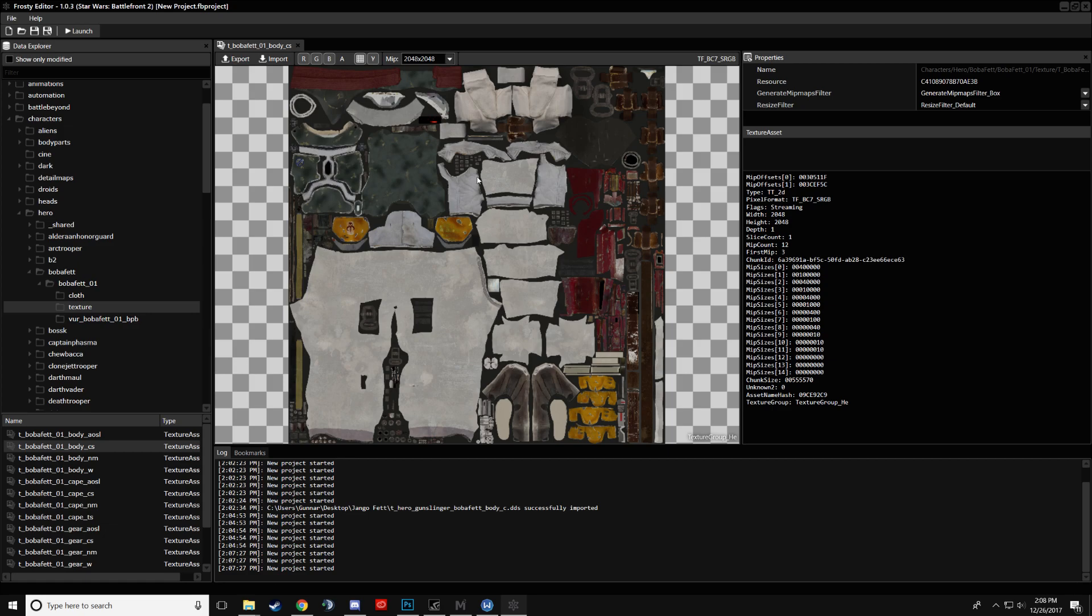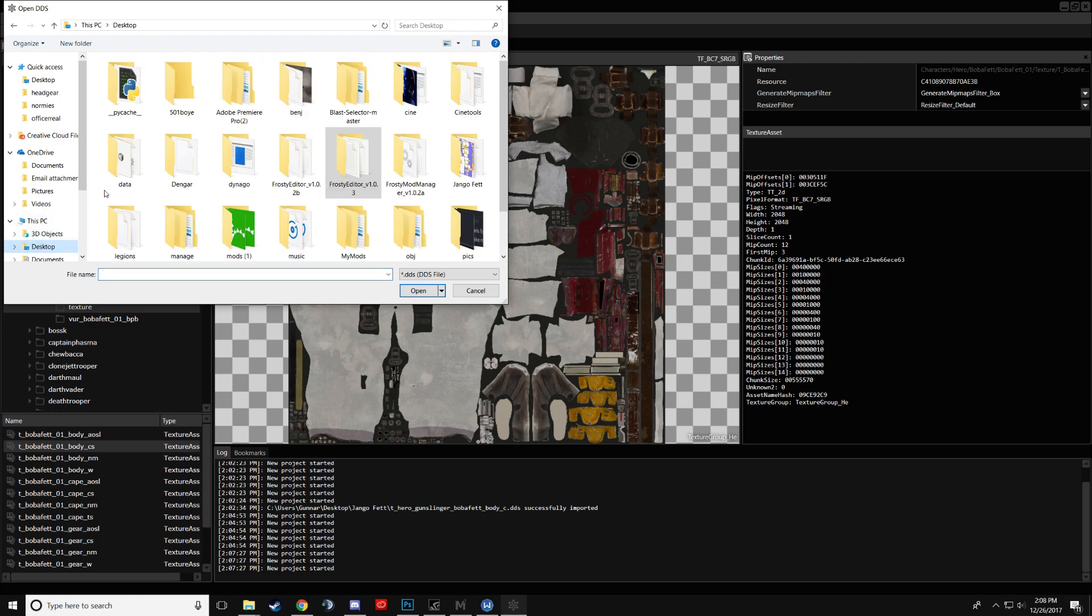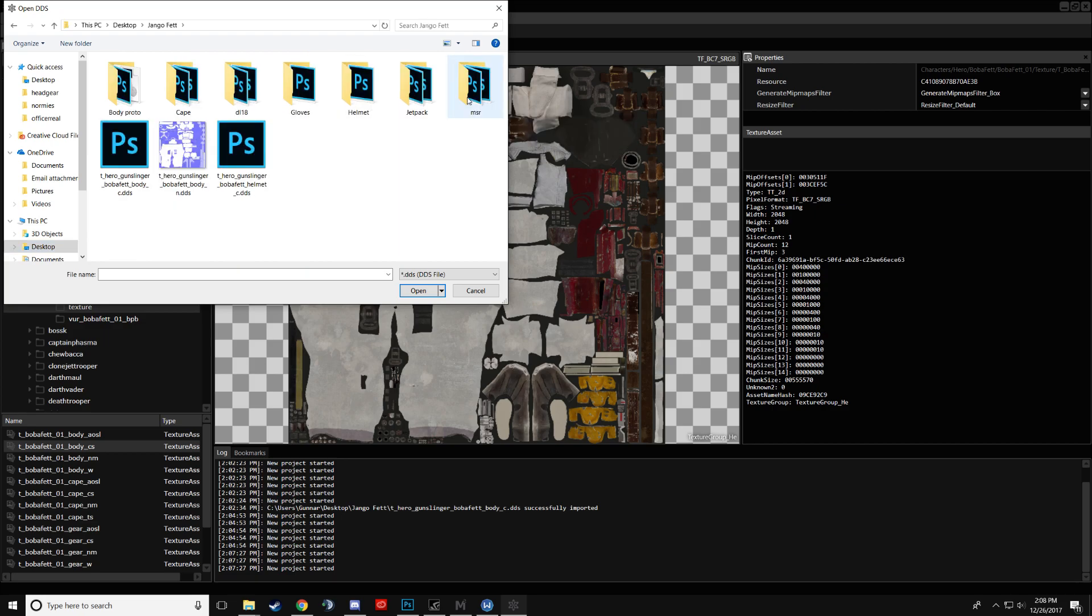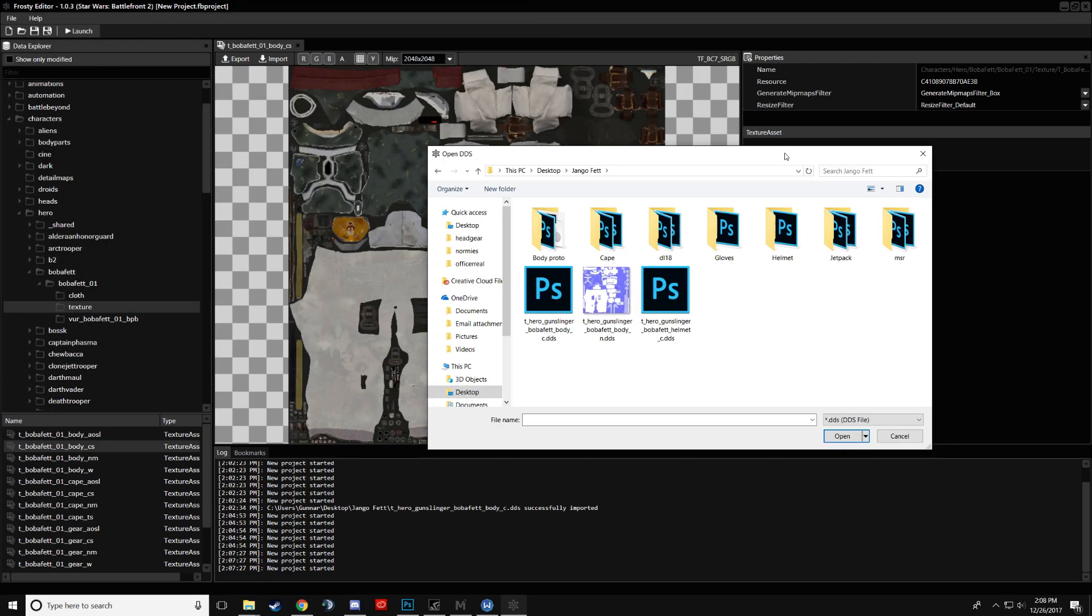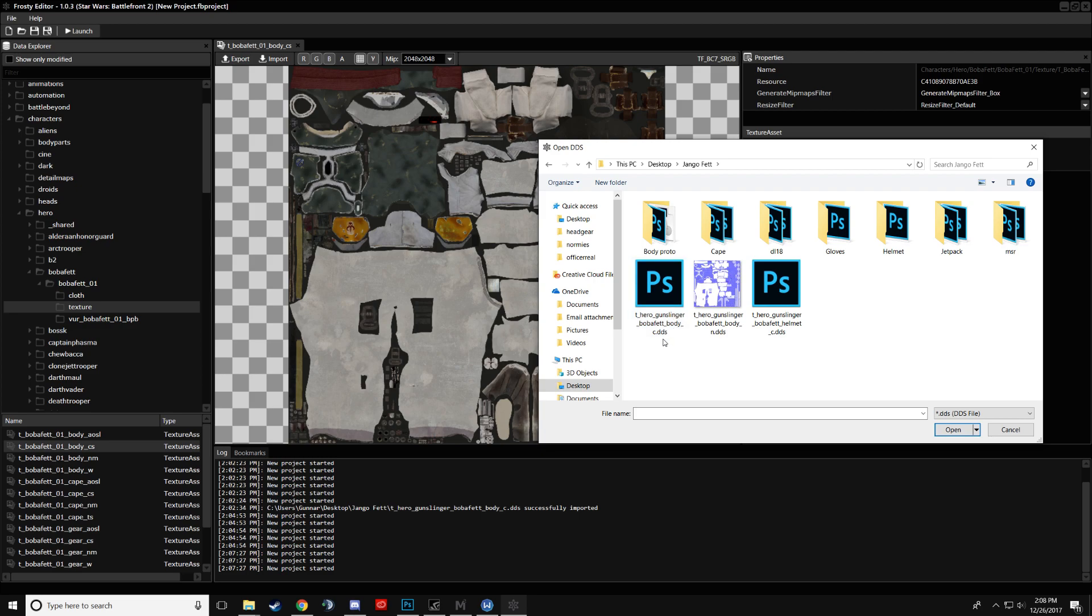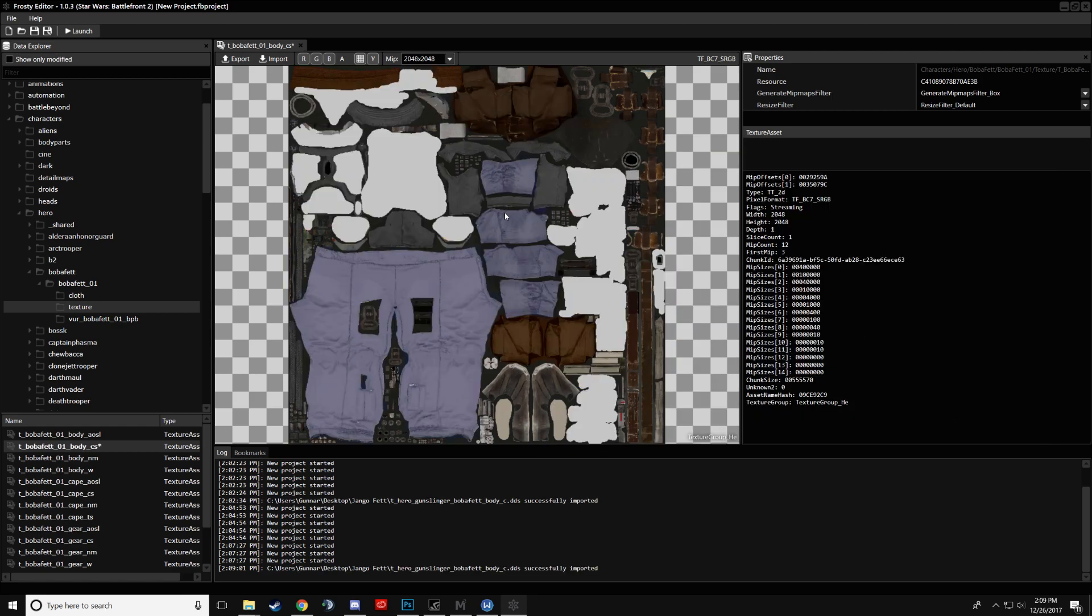To import a new texture, you will click Import. And then, once again, I'll go over in a different tutorial how to format your Photoshop file correctly, or GIMP, whatever you're using. So you get your texture, you click on it, and you click Open. And there it is.